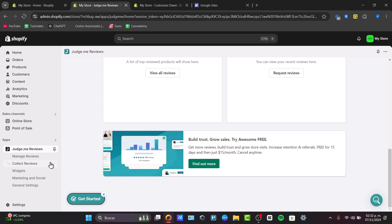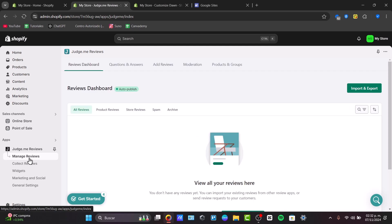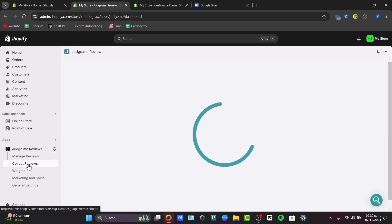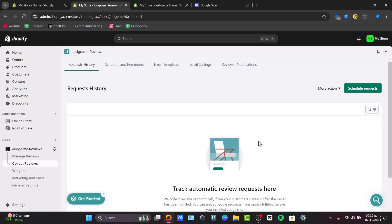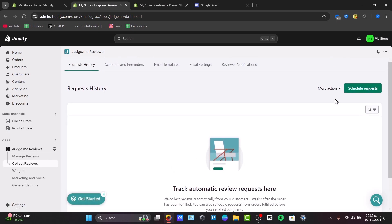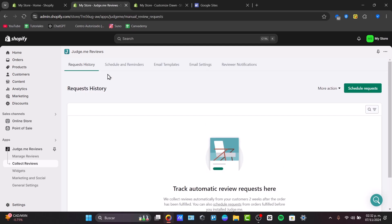Now on the left side we have the manage reviews section, so you can check out all the new reviews that come directly into your store. You can approve them, delete them, send them to spam, or archive those. The collecting reviews can help you track automatic review requests. You can schedule the request, for example, or send manual requests for people who already made a purchase in your store. You can incentivize them to rate how the purchase of the product was, what went well, and what could be done better in the future.